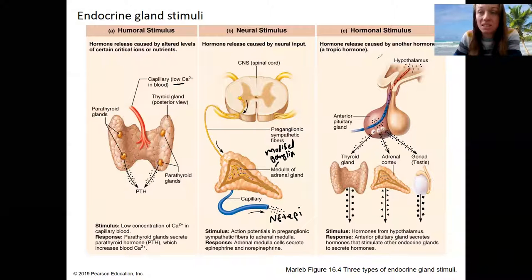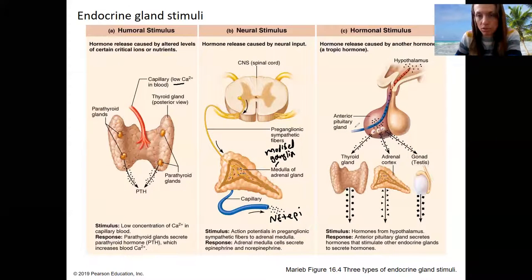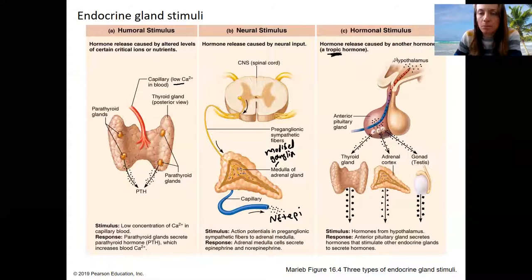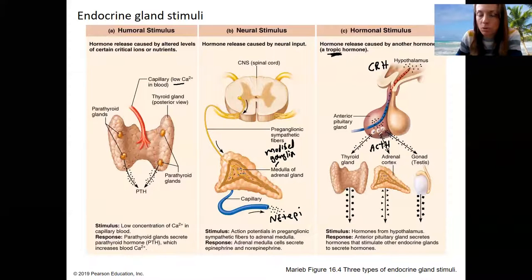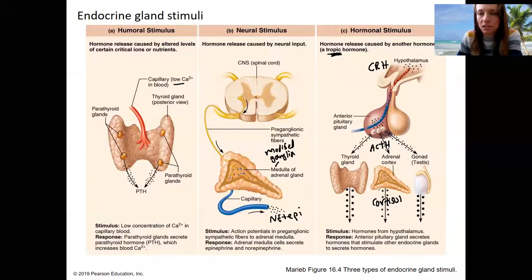Then we've got a hormonal stimulus — and this is cool. I'll talk about this a lot next week. The hypothalamus releases hormones that cause the anterior pituitary to release hormones. These are tropic hormones, meaning they cause the release of another hormone. For example, the hypothalamus produces CRH, which travels locally and causes the anterior pituitary to release ACTH — another hormone. So hormone causes hormone to be released. Then the adrenal cortex releases cortisol, meaning the stimulus for cortisol is also another hormone. This is the hypothalamic-pituitary-organ axes, or pathways, that we're going to look at a lot next week.